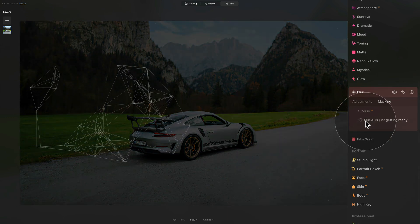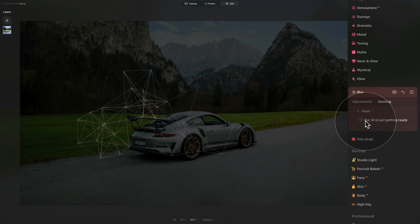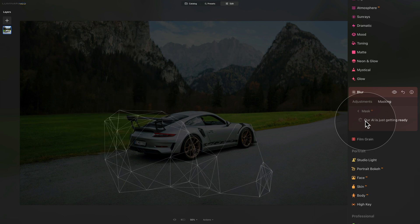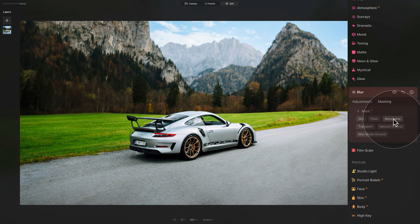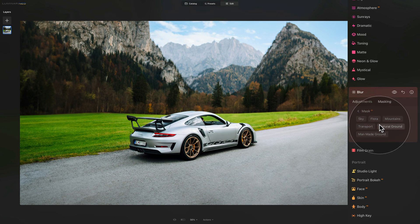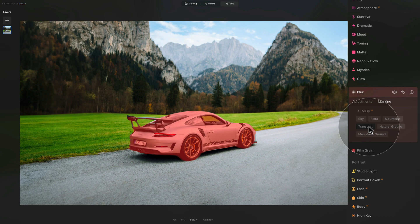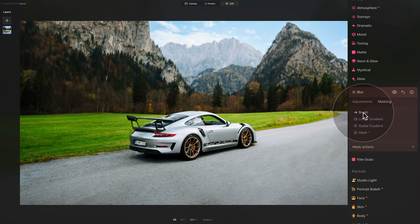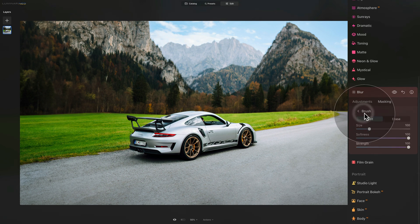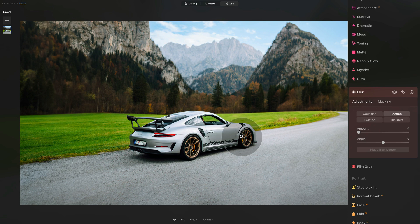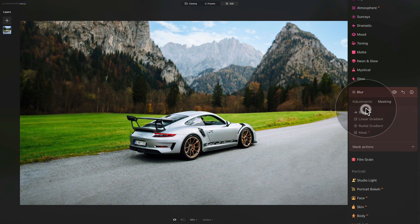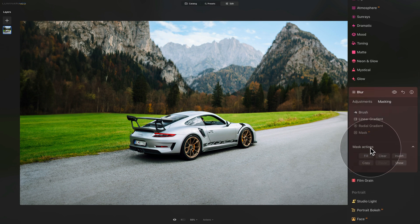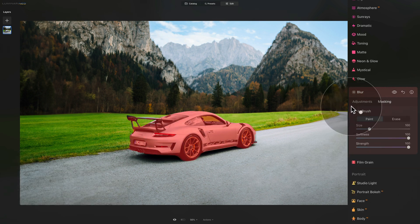Simply click on it and give it a moment so the application can scan the image and prepare automatic mask for the different elements on it. As you can see, we have options between sky, flora, mountains, transport, natural ground and man-made ground. What we're looking for is the transport because we want to select the car. The mask is okay. It's not perfect, but we will fix that in a moment. Just to explain, the reason why I haven't applied the blur to start with is it would just make it a little bit more difficult to then do the masking. So it's easier to apply the mask first and then apply the blur.